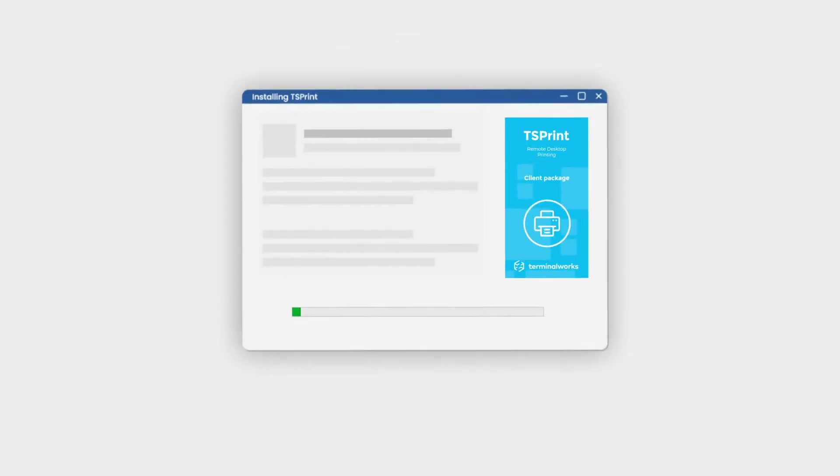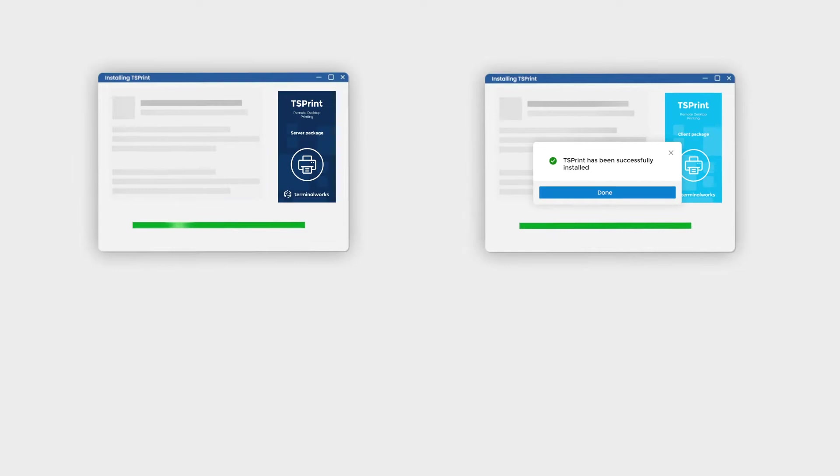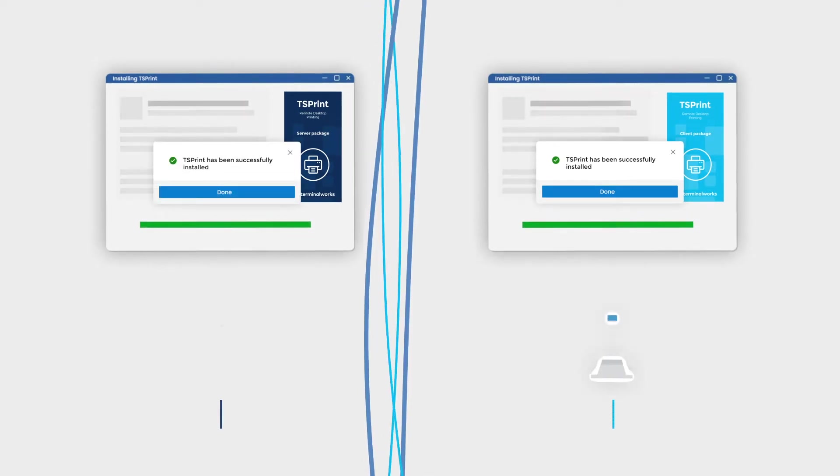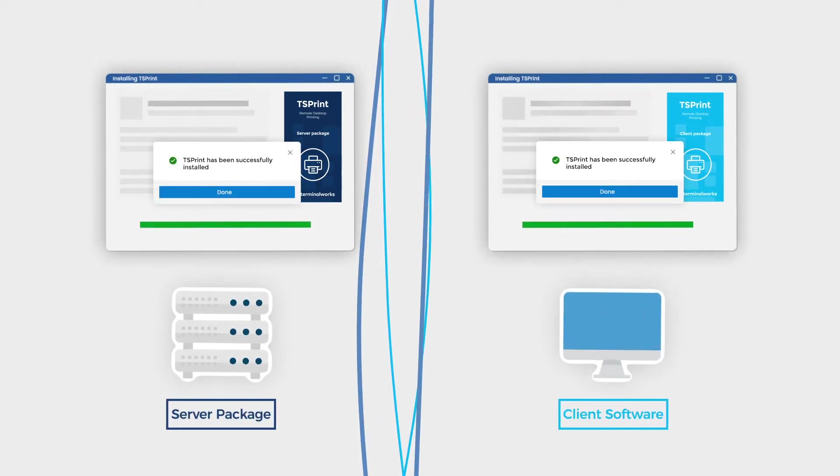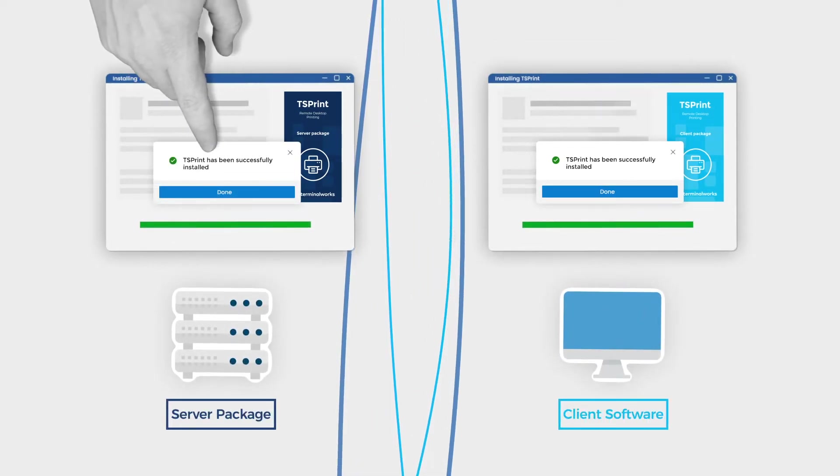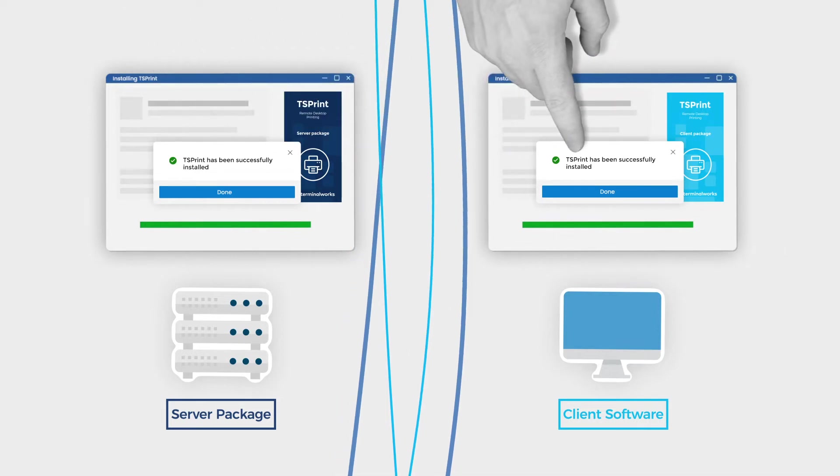When installed, it can easily be configured and maintained. TS-Print is installed with only two packages, the server package on your remote host, and the client software on your device.